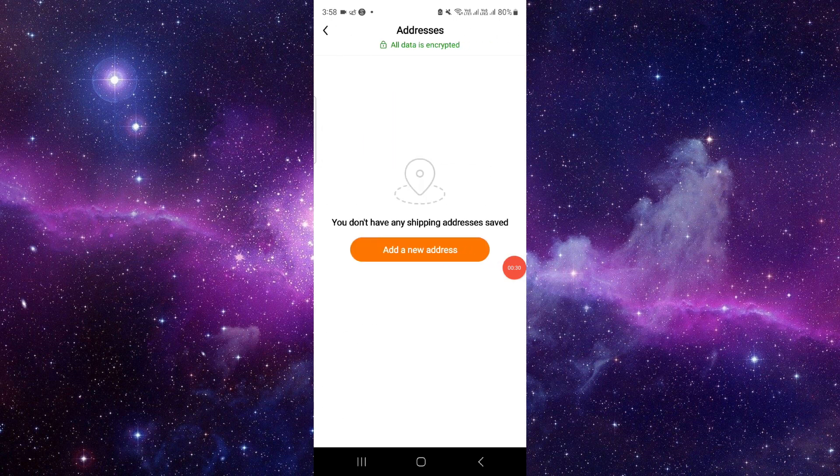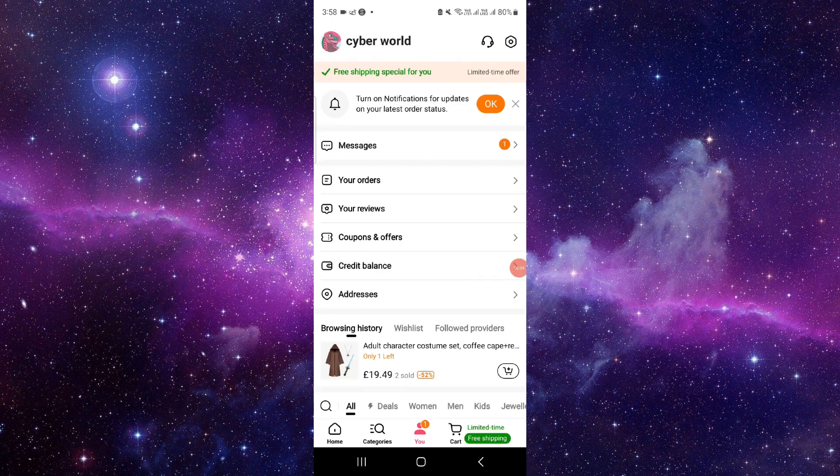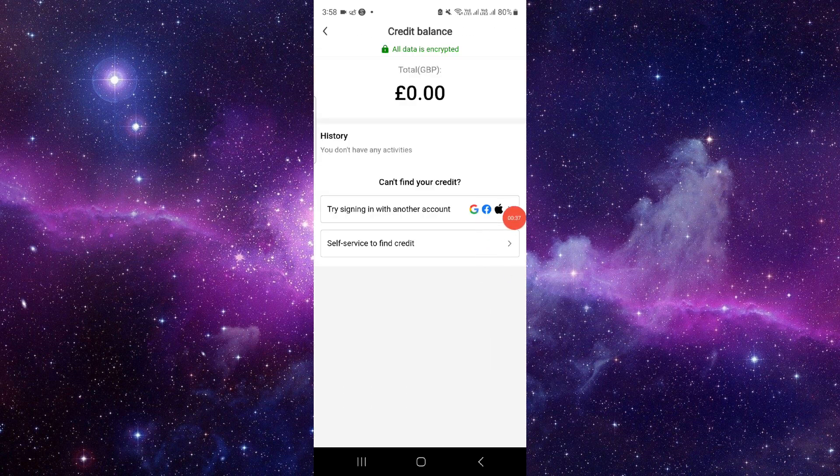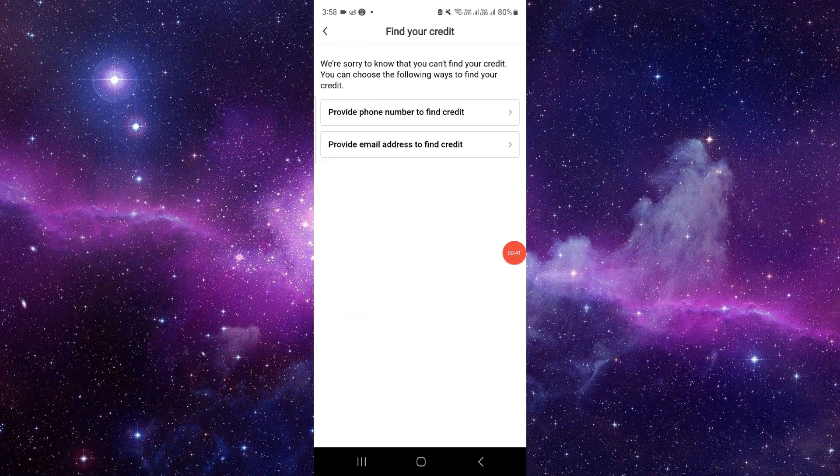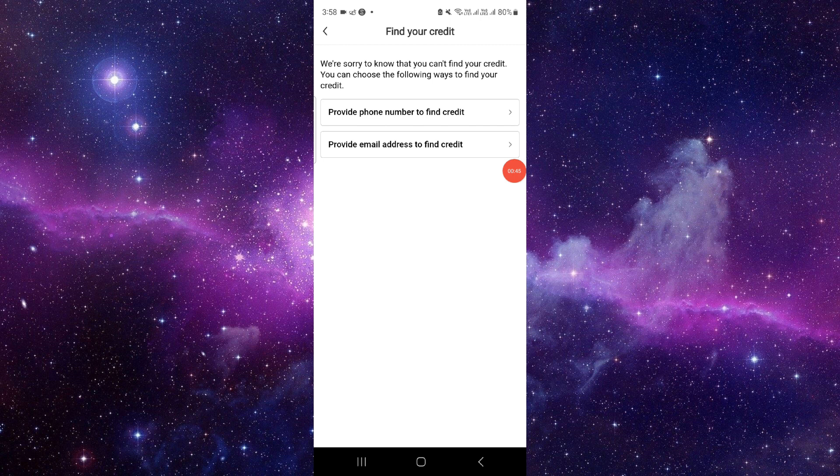your credit balance or the balance section. Here you can directly see the balance. If not, then you can click on self-service to find credit, and then you can provide the phone number or the email.